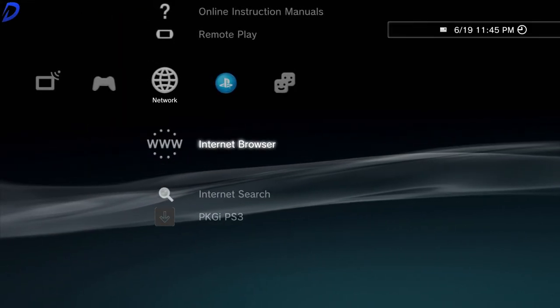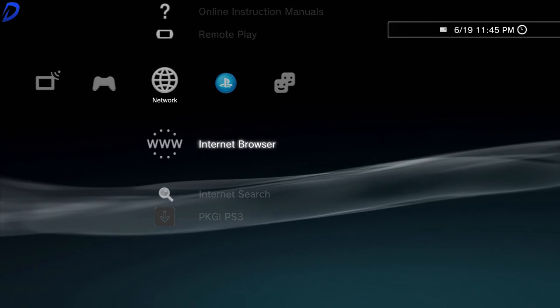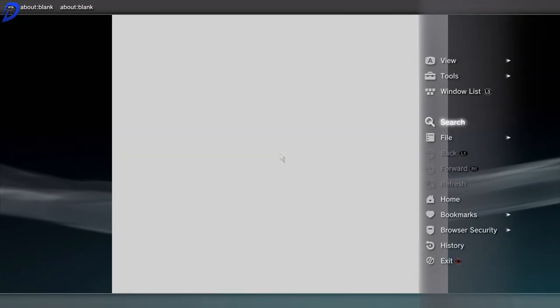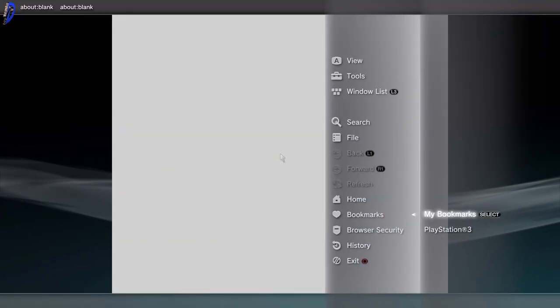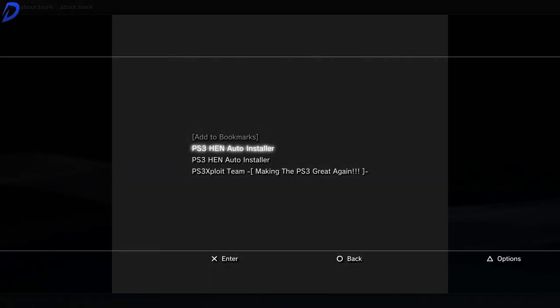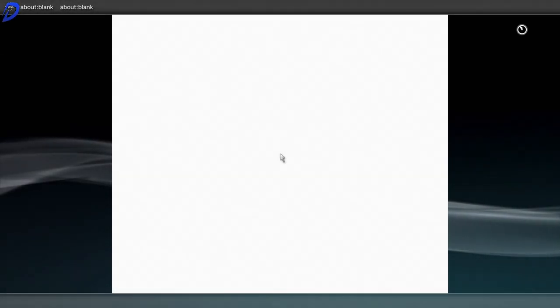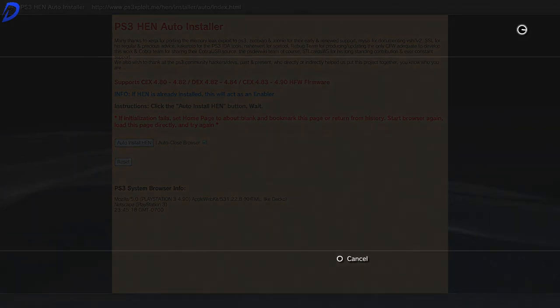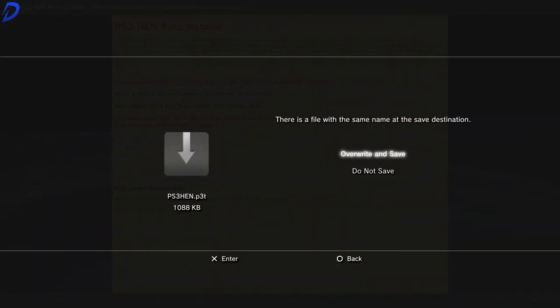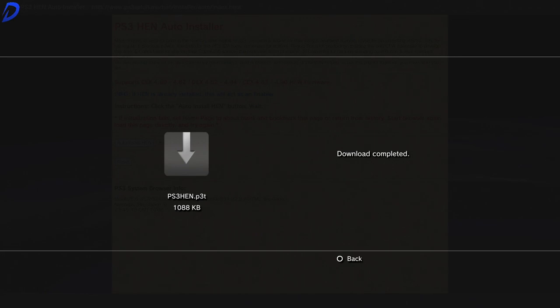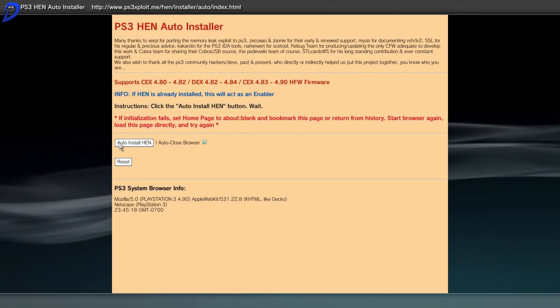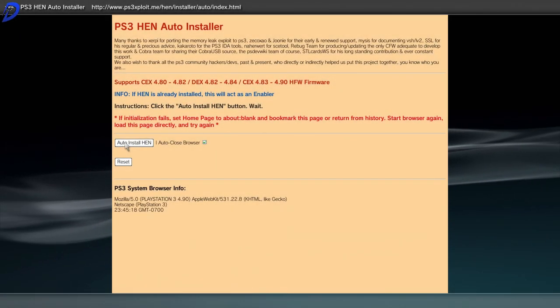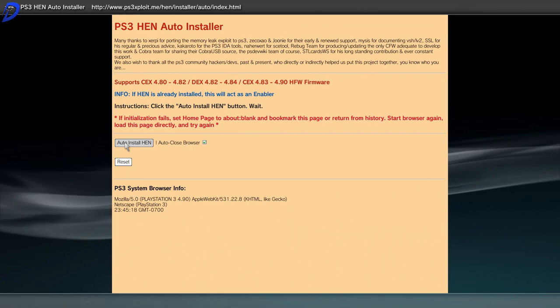Go back into our internet browser. And now we can go to our bookmarks that we just created. Go to the PS3 HEN auto installer. And now what we can do is overwrite and save. I would highly recommend doing that. Now that it's completed, let's go ahead and press X on auto install HEN.